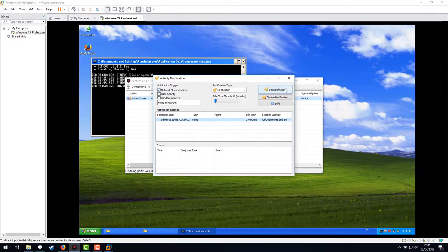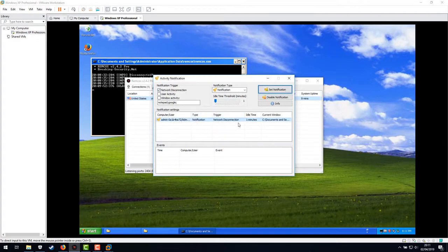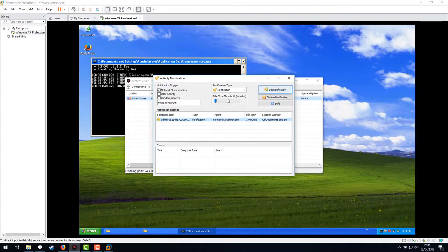So actually what you do is you click set notification and there we go. Trigger network disconnection every time this person disconnects from our thing, from Remcos.